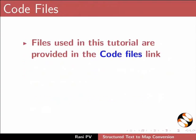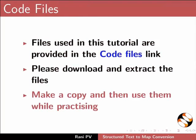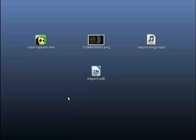Files used in this tutorial are provided in the code files link. Please download and extract the files. Make a copy and use them while practicing. I have copied all the input files to my desktop directory.